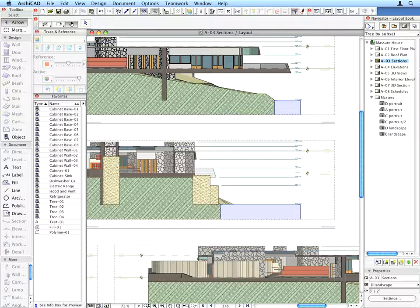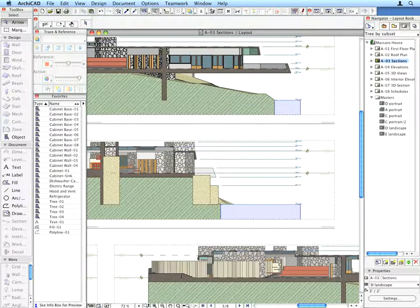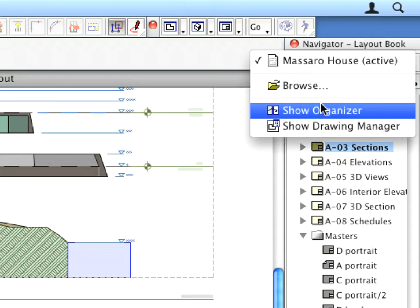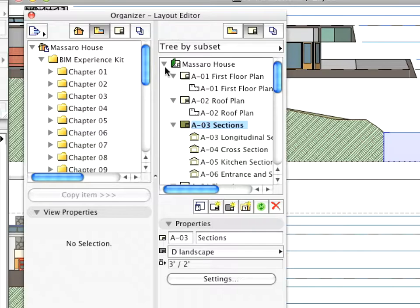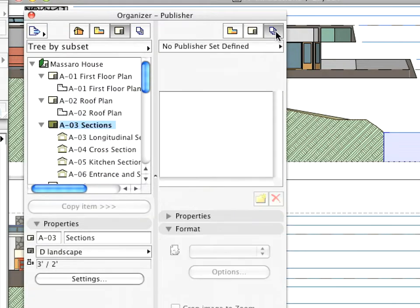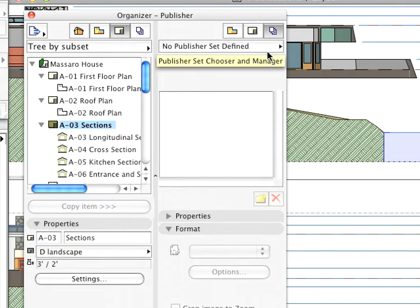Switch on the Organizer again and adjust it so that the left panel shows the Layout Book and the right panel shows Publisher Sets.